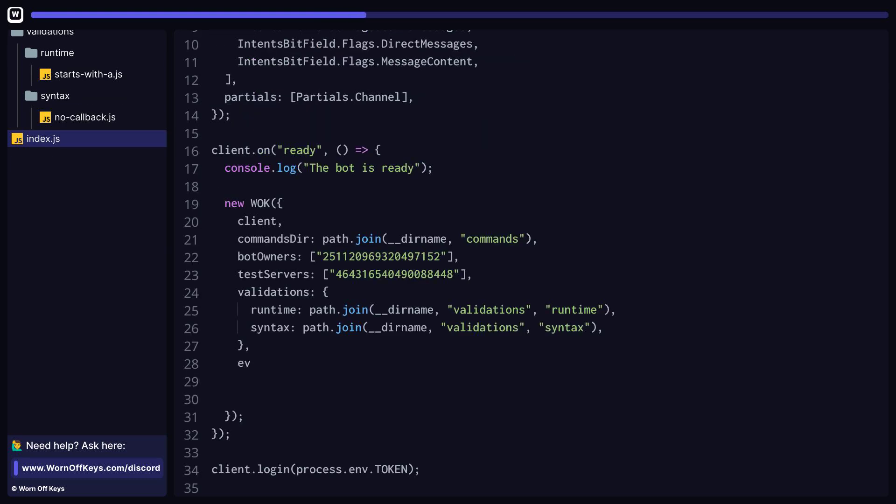WarnoffKey's commands doesn't just handle commands. In fact, you can register your own events in a very efficient way as well. Simply pass in an events object, which contains a directory property, to where your events are going to be stored.